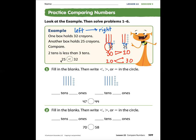I'm saying the same thing: two tens is less than three tens. So 25 is less than 32. Problem number one: fill in the blanks, then write less than — notice the less than is pointed first and we read left to right. Fill in the blanks, then write less than, greater than, or equal in the circle.